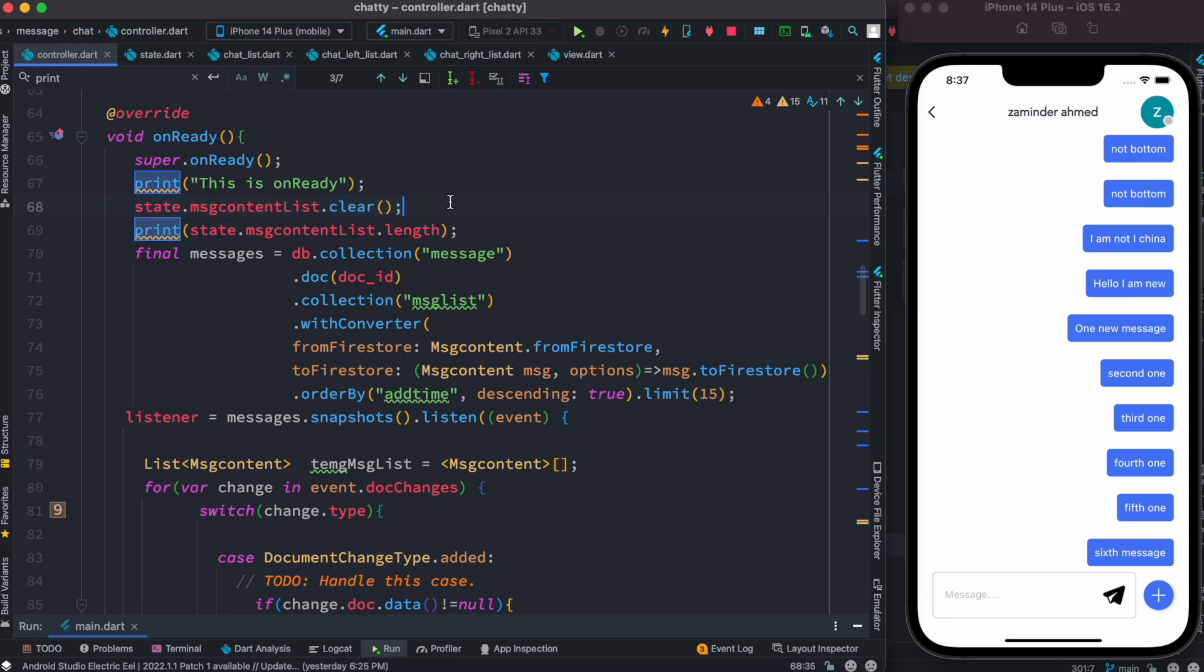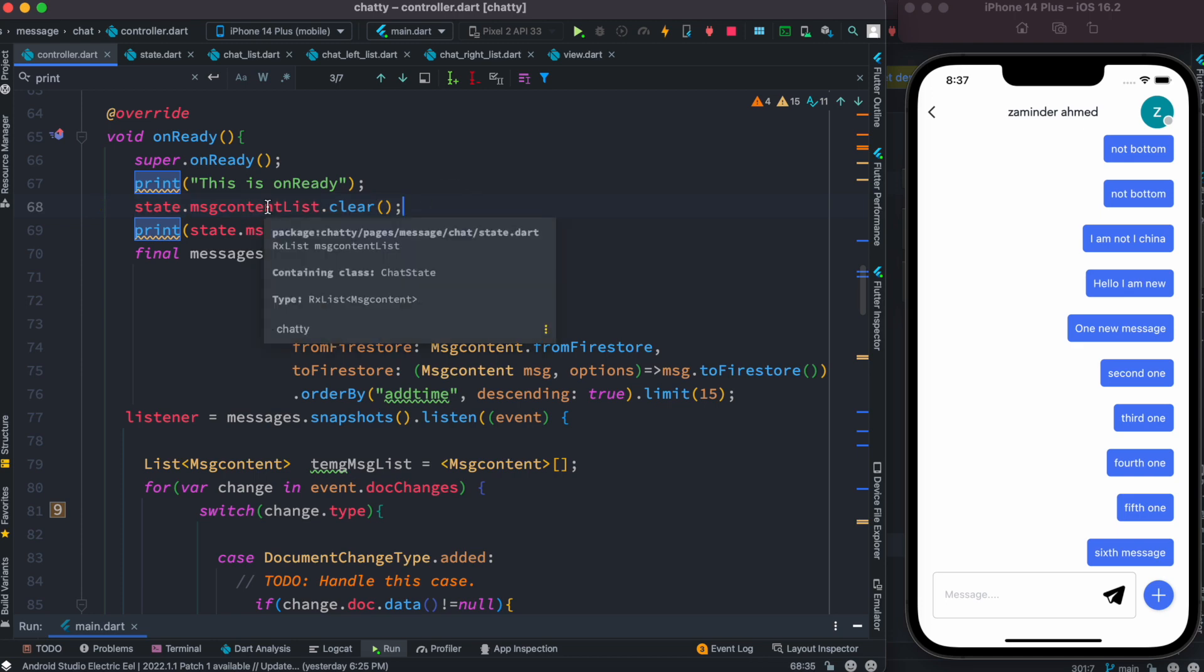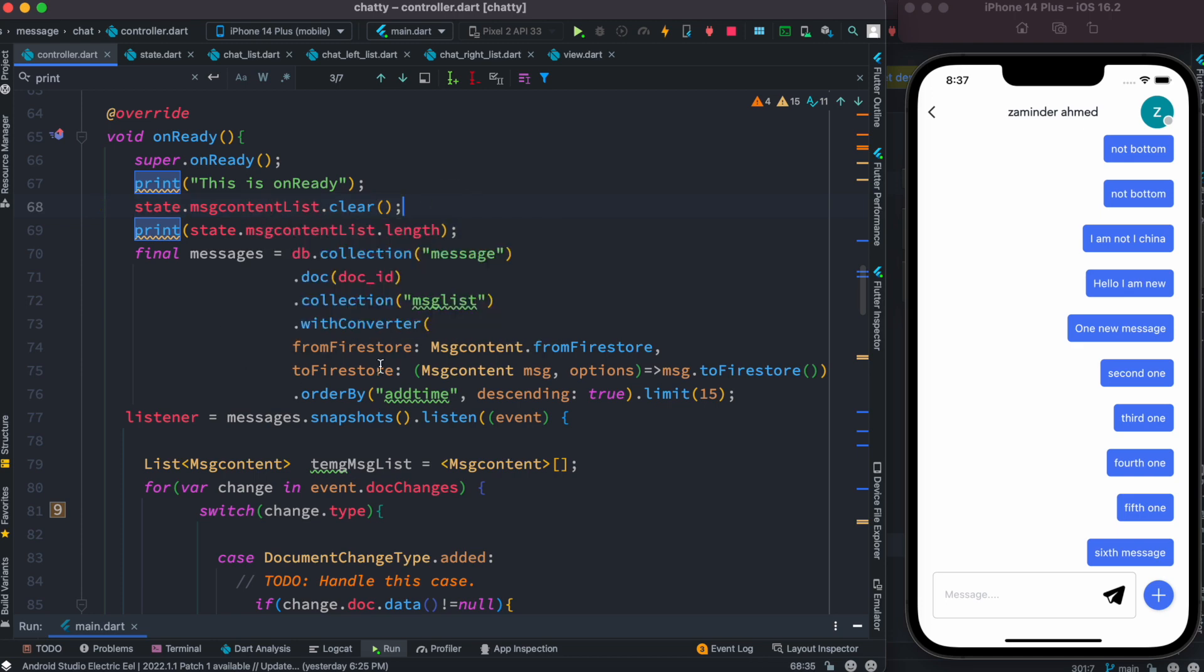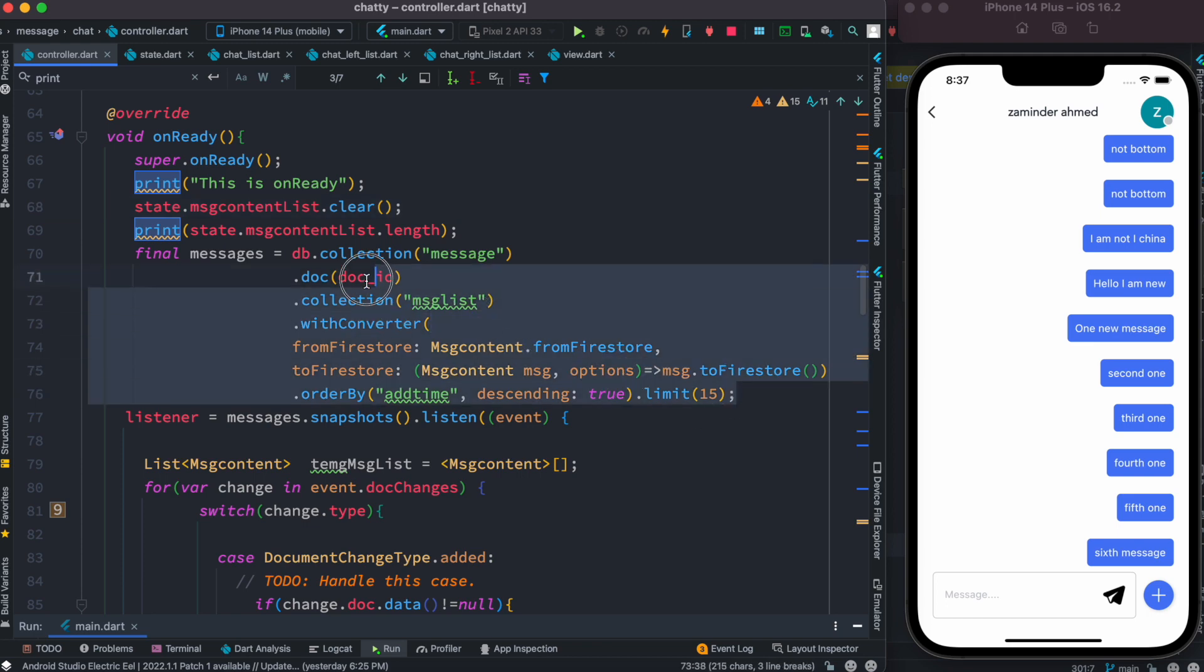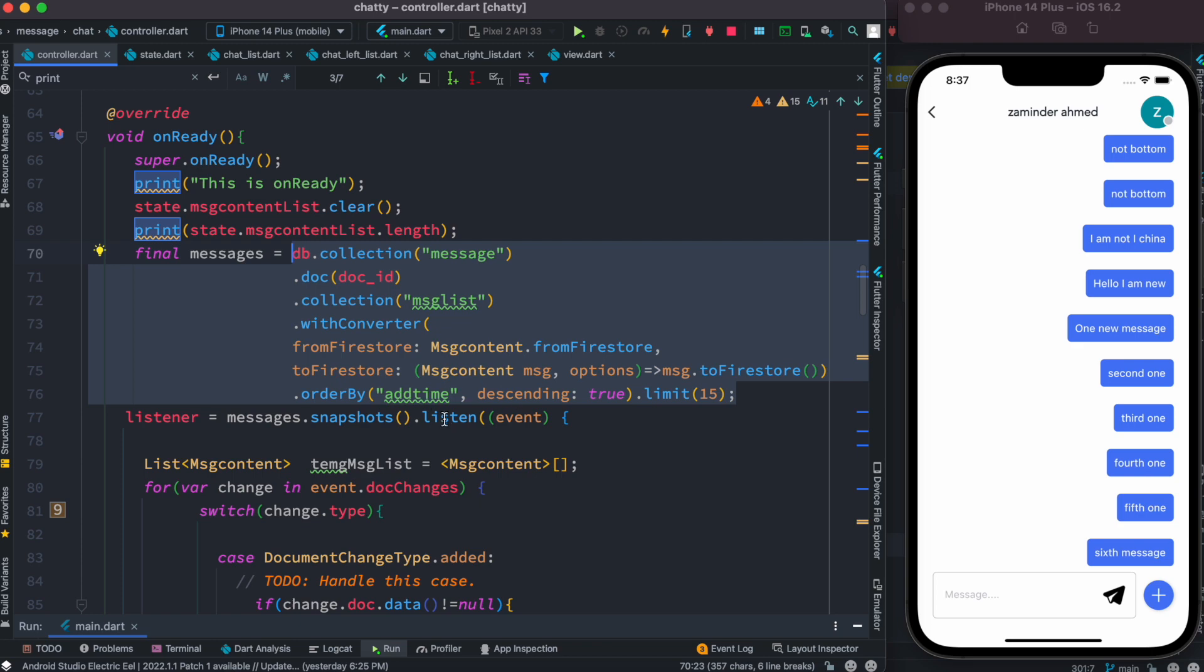So at first I clear this list, and then from Firebase itself we get a lot of data. Over here you can see that we are fetching data from Firebase. For that we have our collection, a document ID, sub collection, and then we have some basic conversion of data.